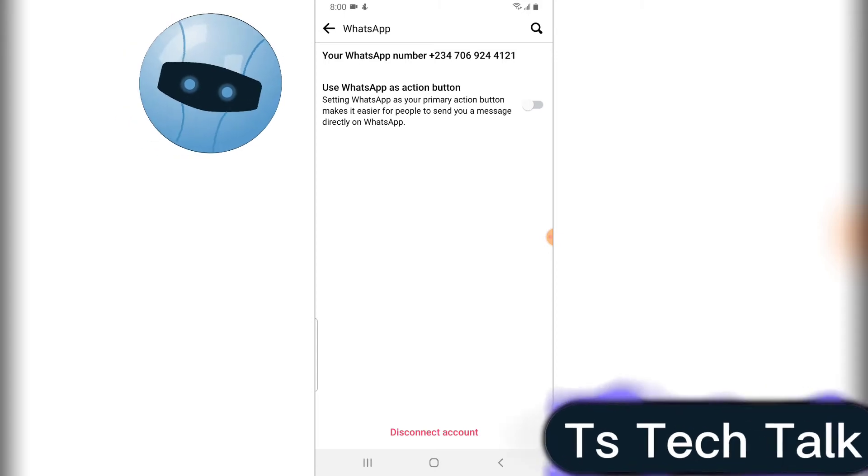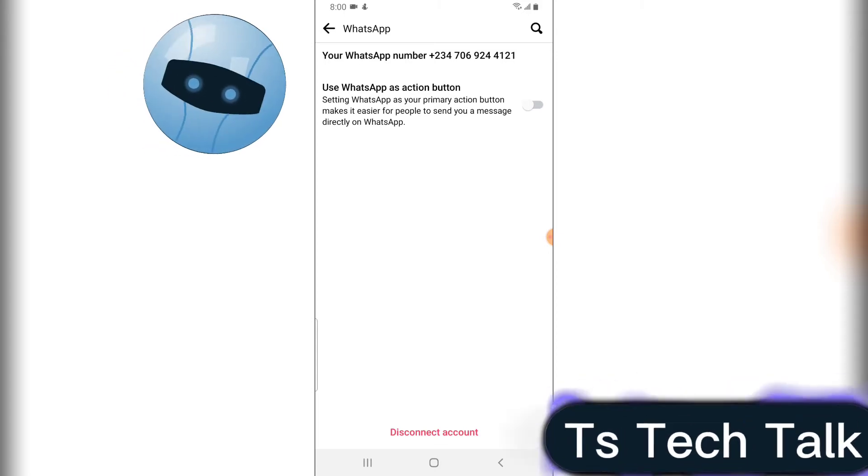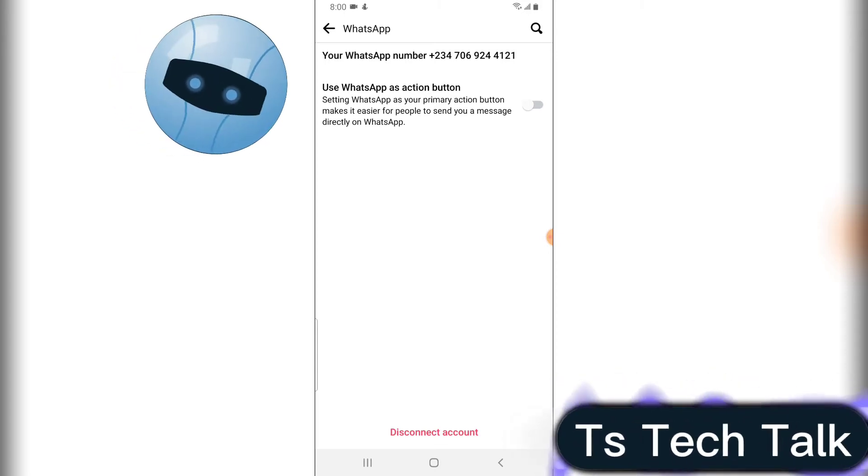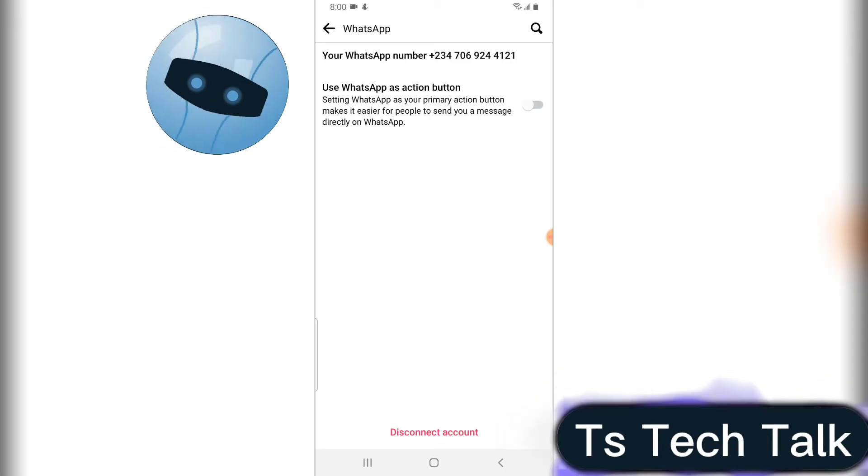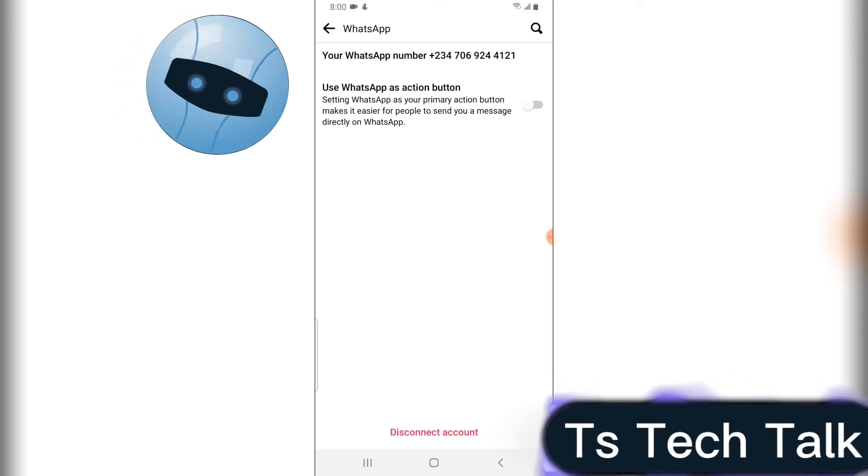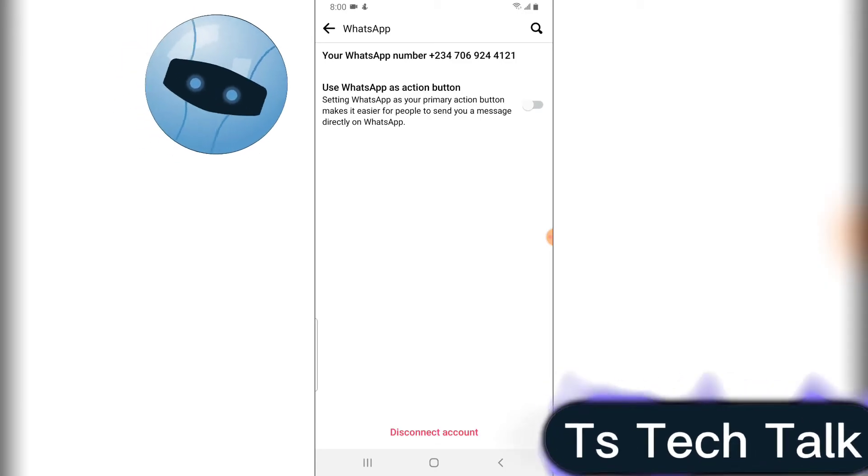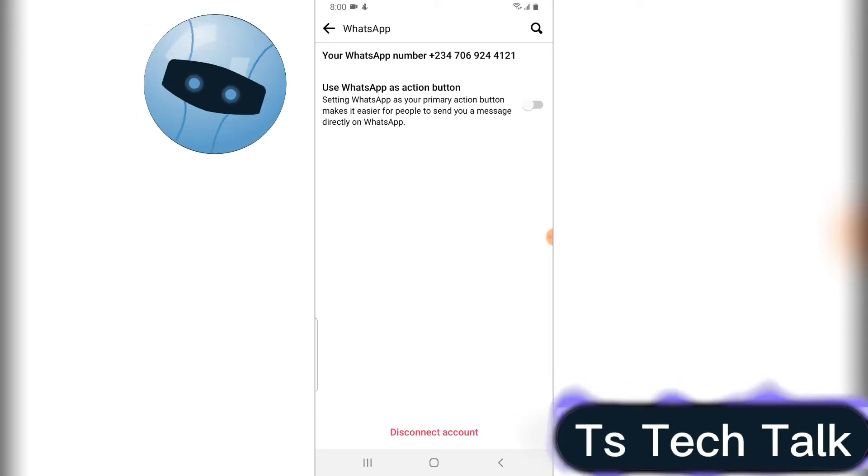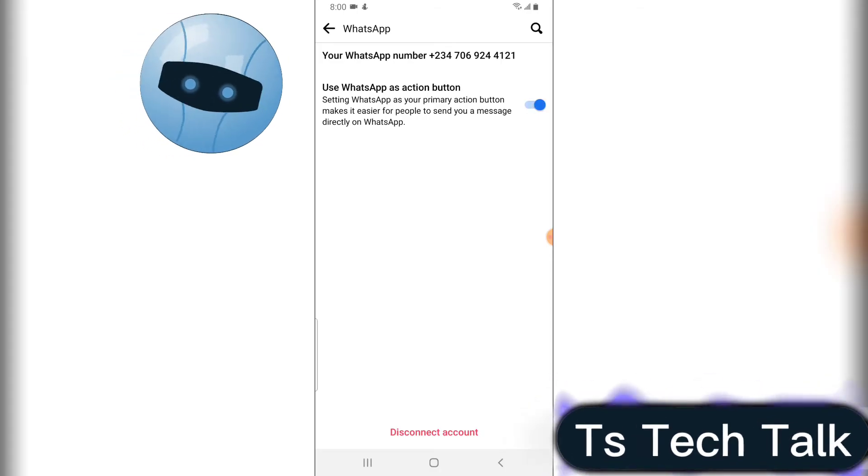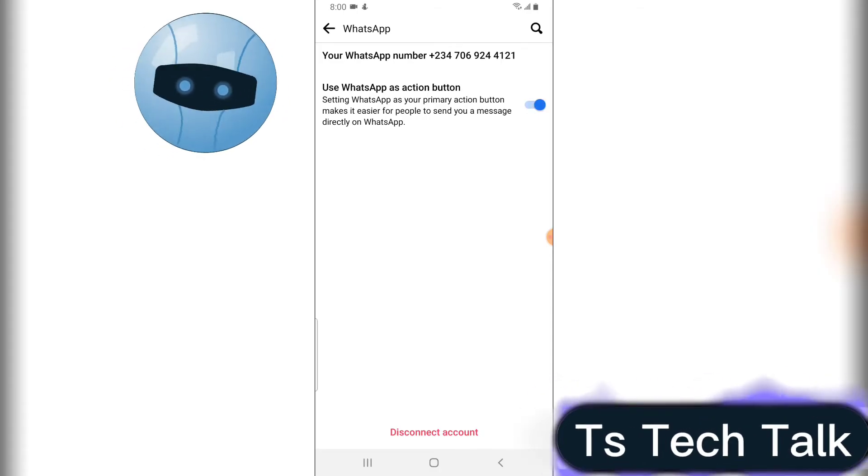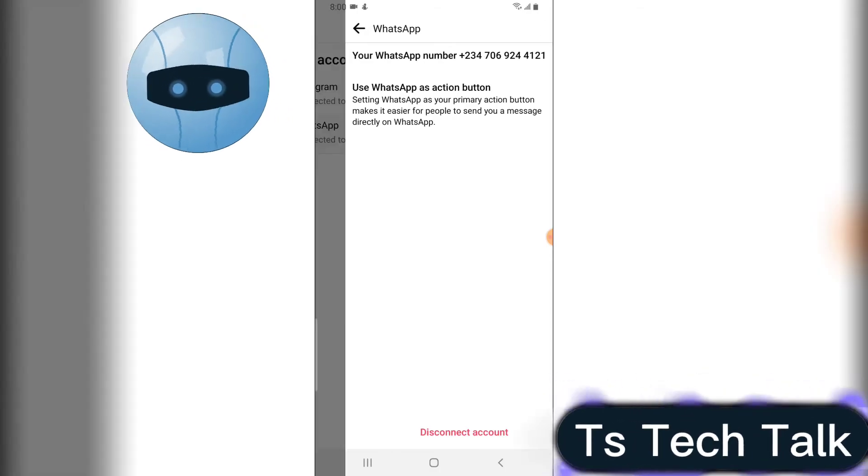You notice it says setting WhatsApp as your primary action button. So when you disable this, it's going to be this way, but if you enable it, it's going to appear blue just like this. So I think I'm okay like this, and I'm going to go back and it will be saved.